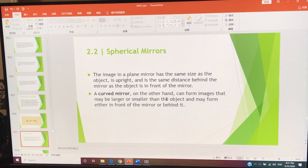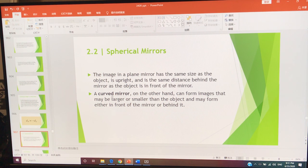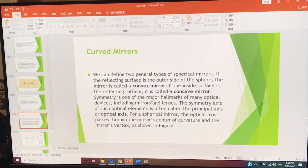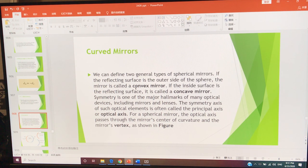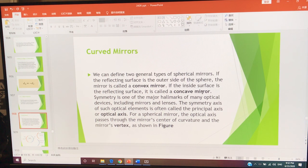As with spherical mirrors, the image in a plane mirror has the same size as the object. It is upright and the same distance behind the mirror. A curved mirror, on the other hand, can form images that may be larger or smaller than the object, and may form either in front of or behind the mirror. We define two general types of spherical mirrors: if the reflecting surface is the outer side, the mirror is called a convex mirror; if the inside surface is the reflecting surface, it is called a concave mirror. Symmetry is one of the major hallmarks of many optical devices, including mirrors and lenses.